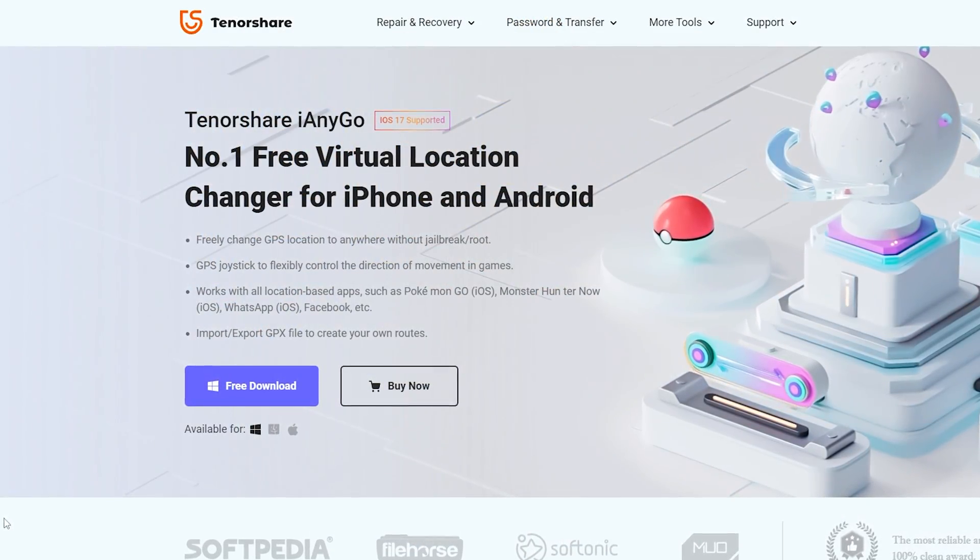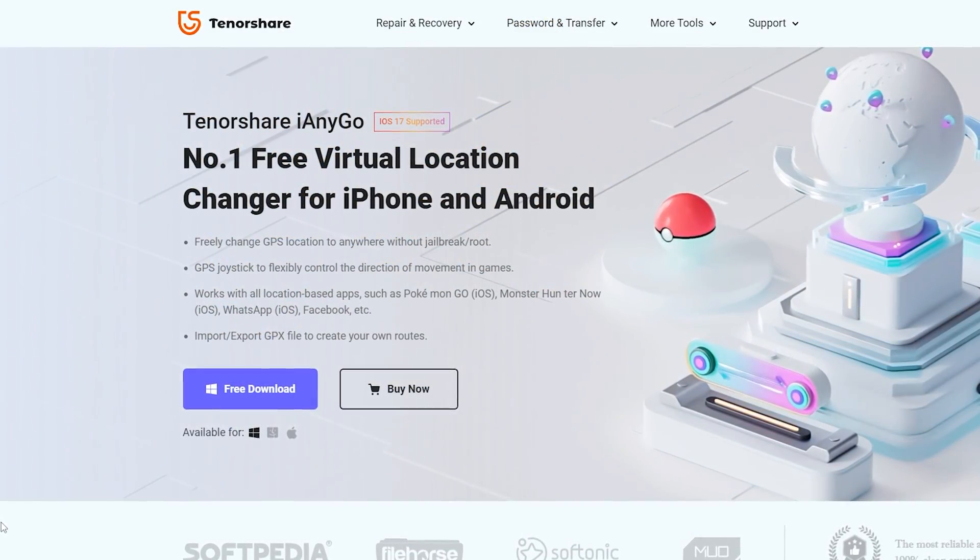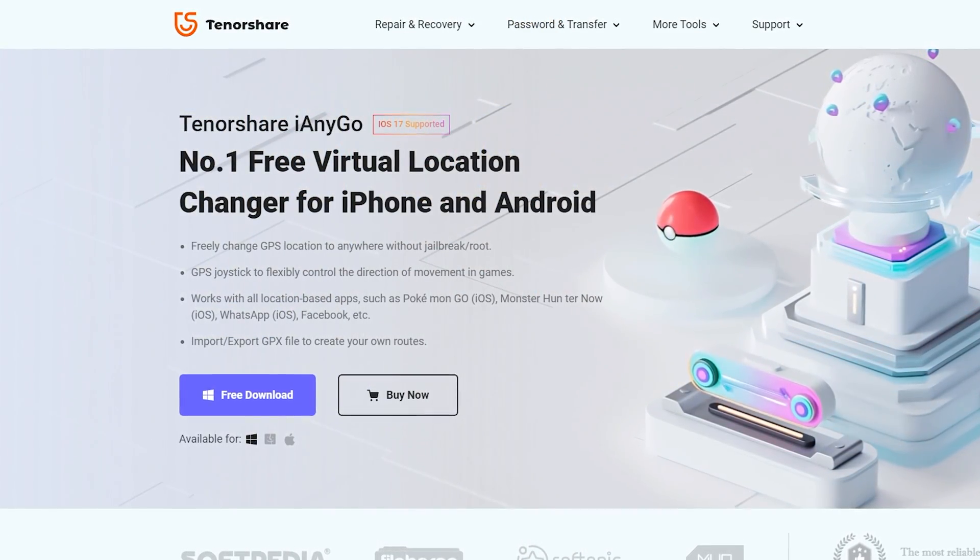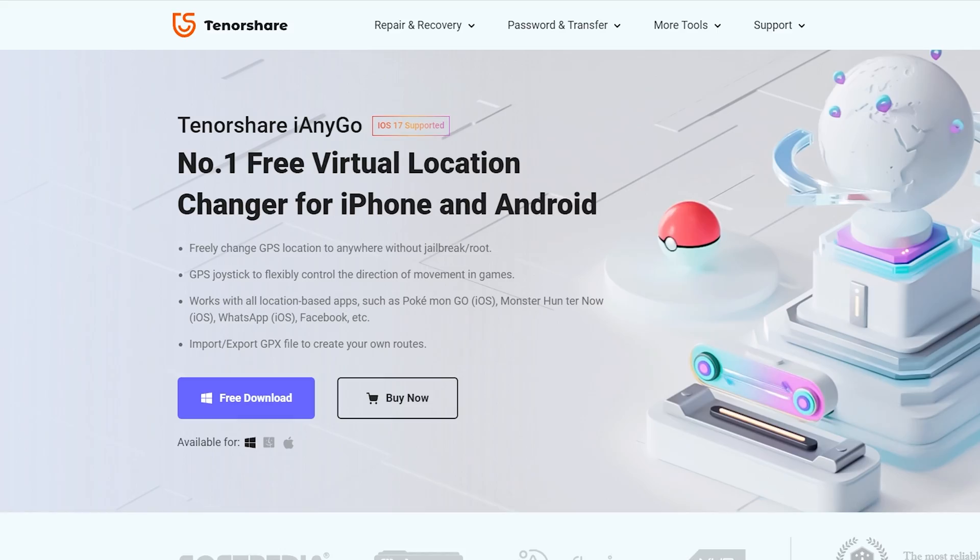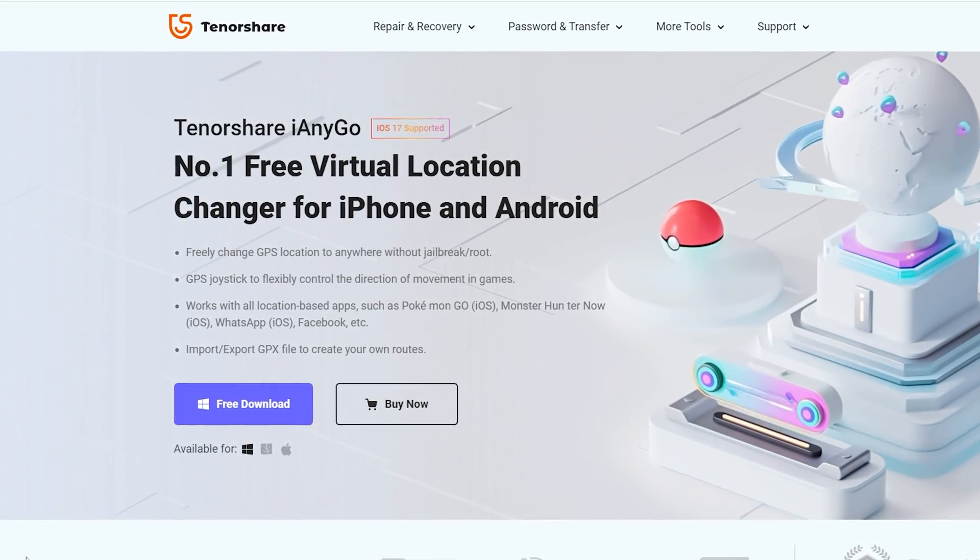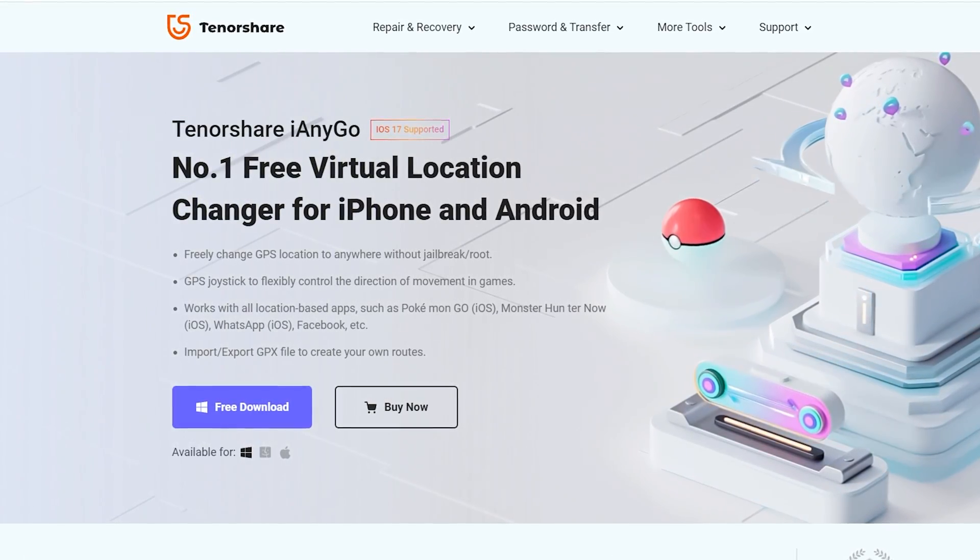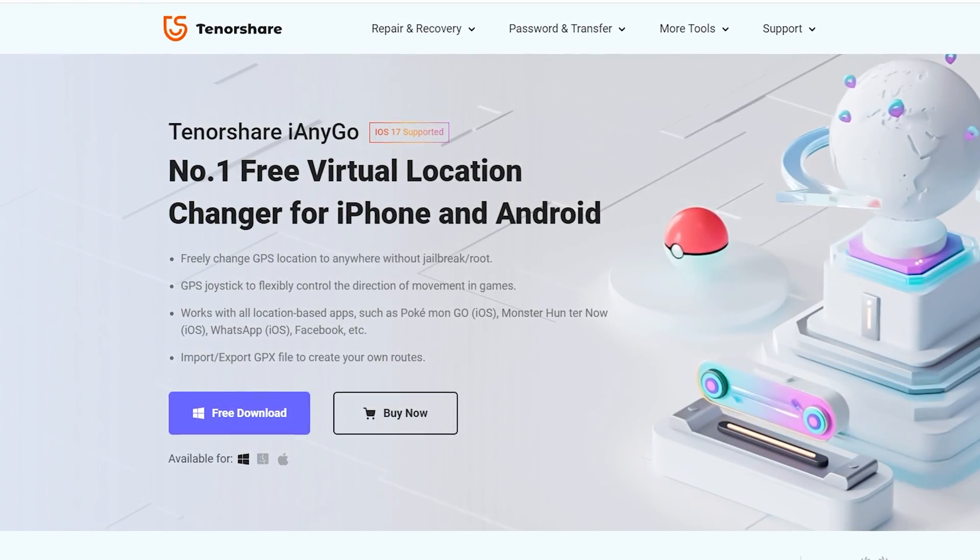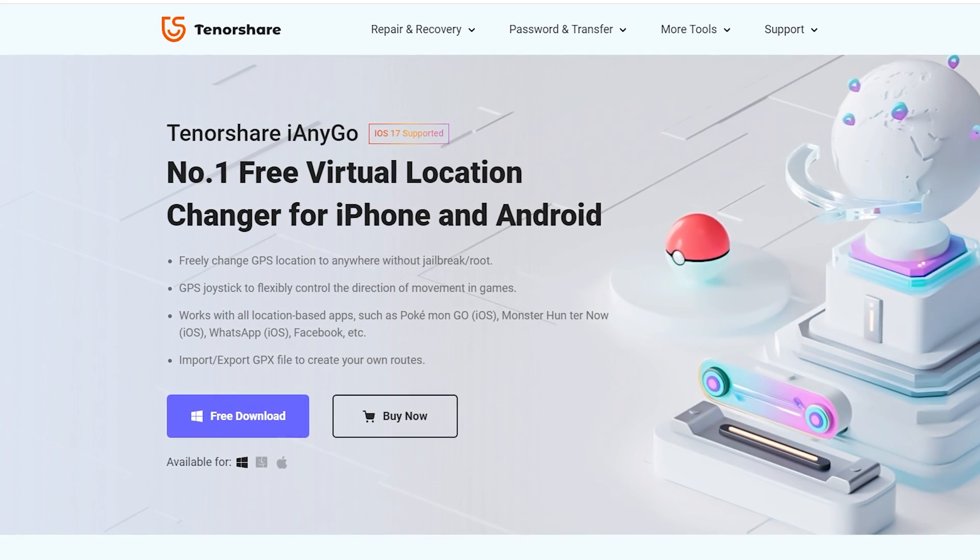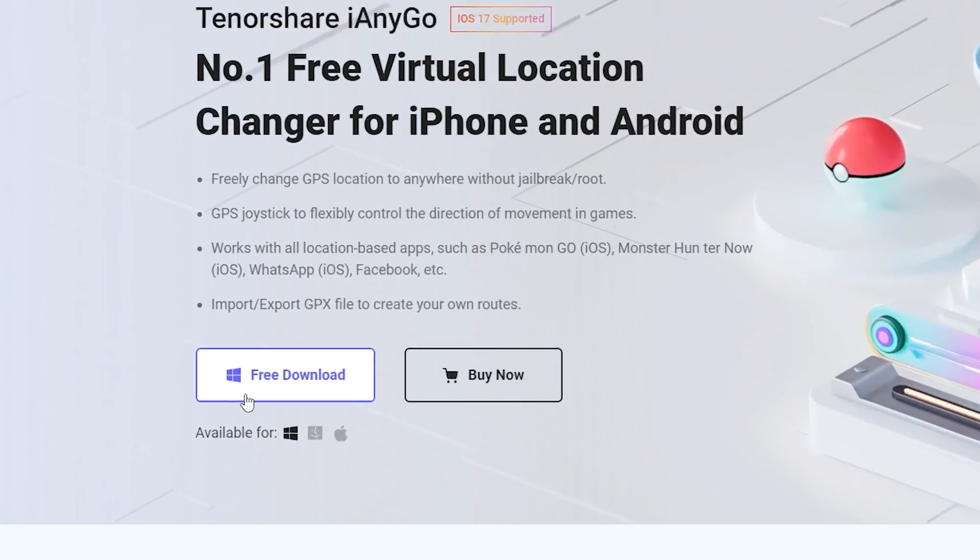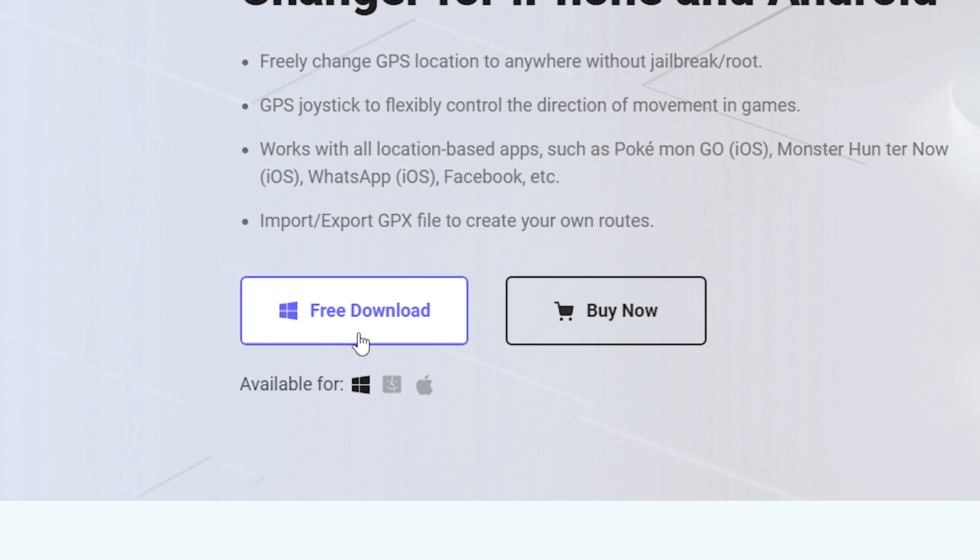How can we do this? To do this we need special software. I will use a program called Tenorshare iAnyGo. This software allows you to manually change GPS on your iPhone. All links will be in the description. Go to the official site, click here, download.